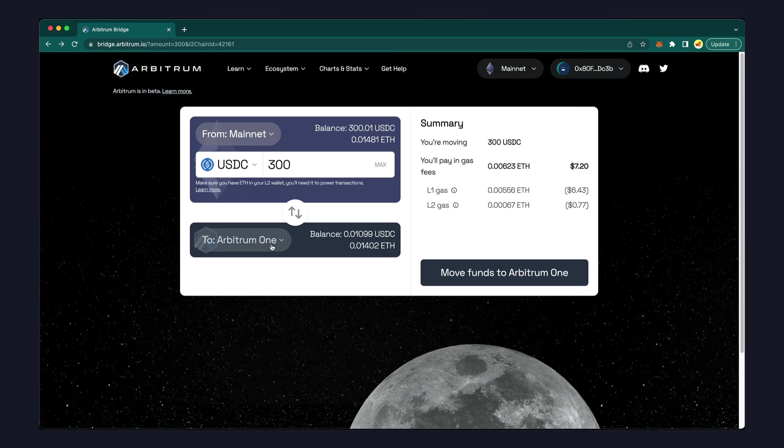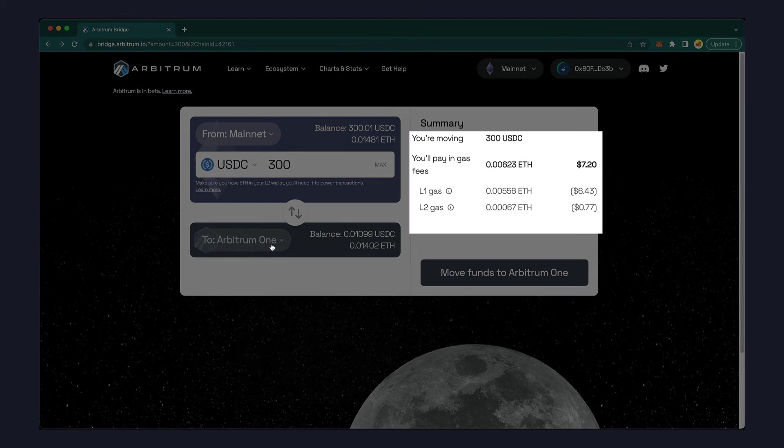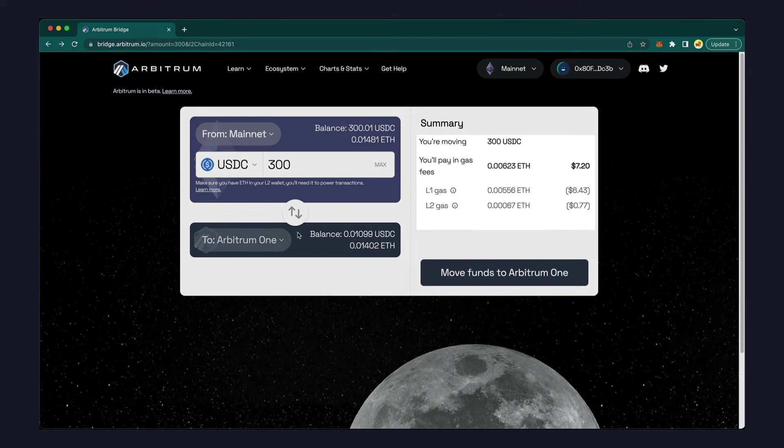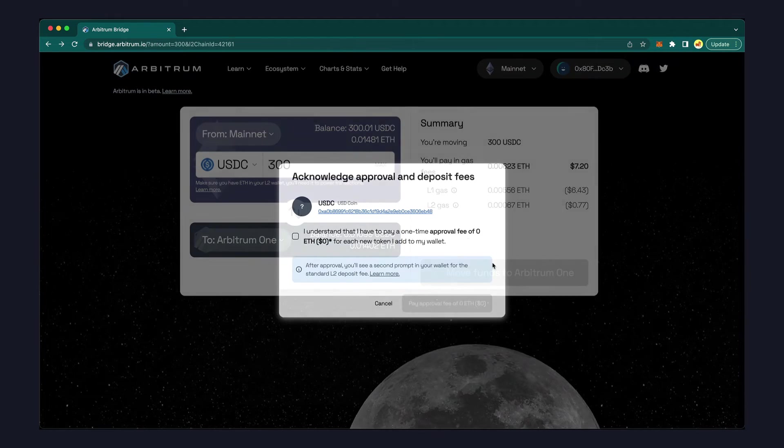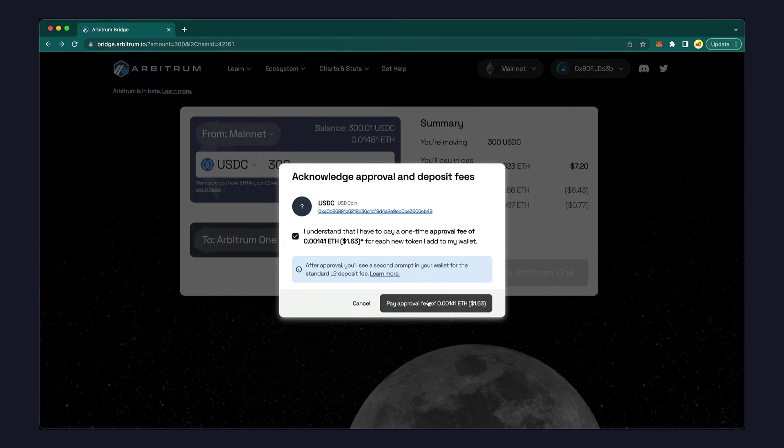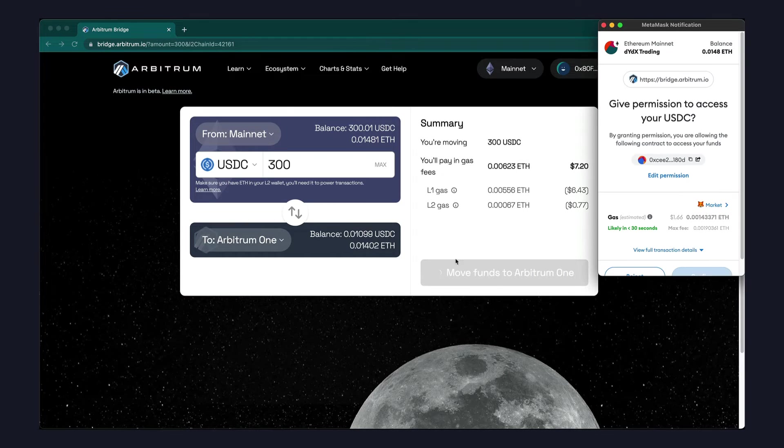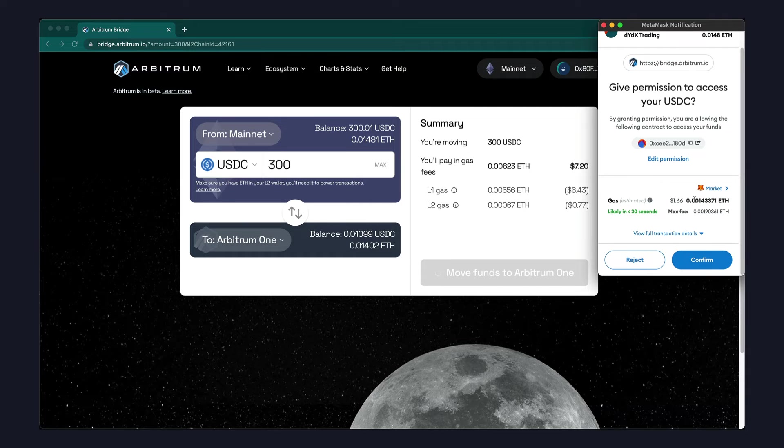Review the gas fee for this transfer and click the button to move funds and confirm in your wallet. This requires a transaction to confirm access to your USDC and a second transaction to move the funds.